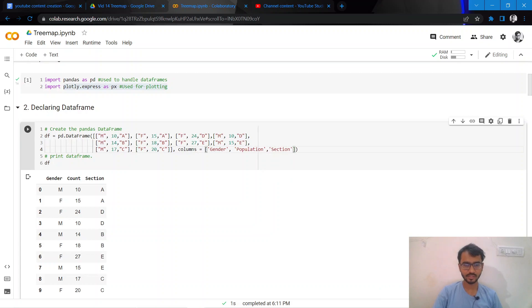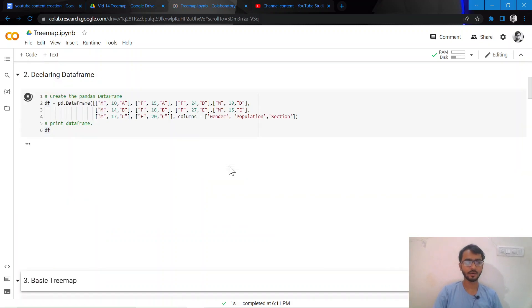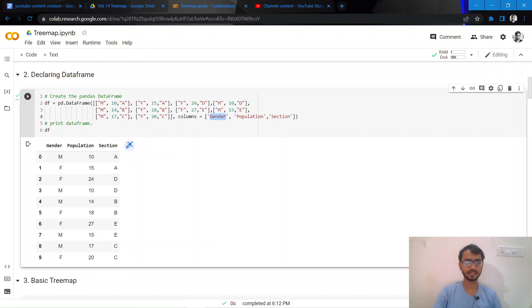We have gender, section, and population, and we have population distributed across gender and section. So let us try to plot this.